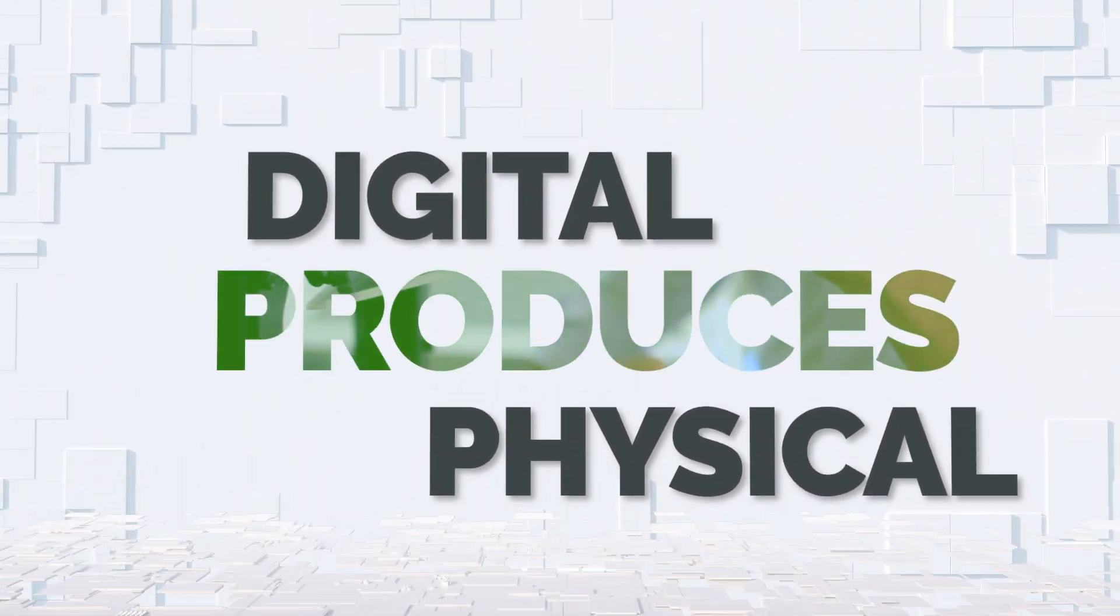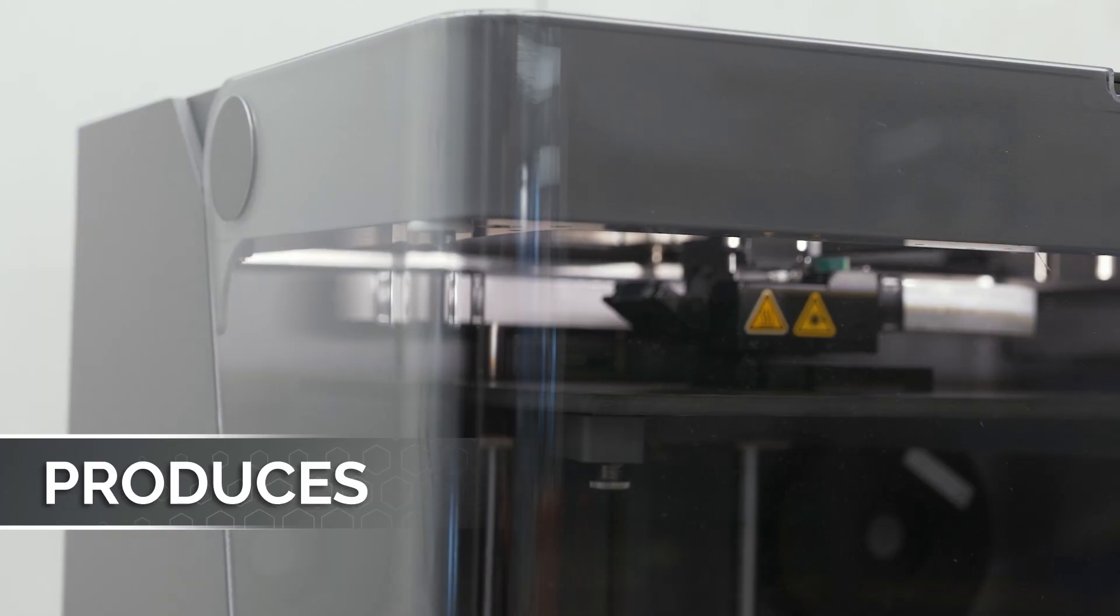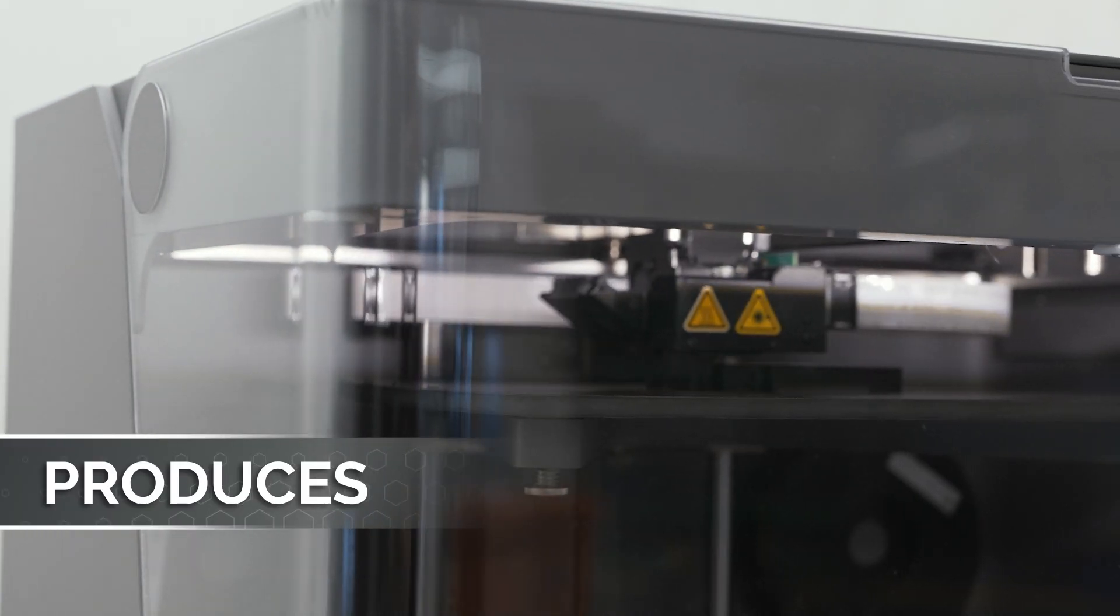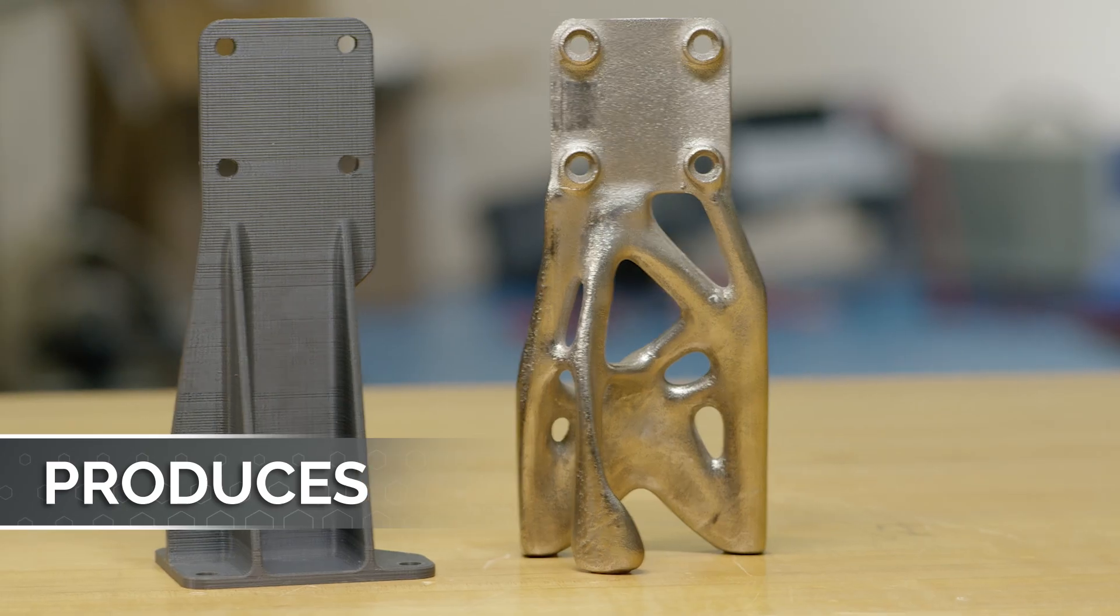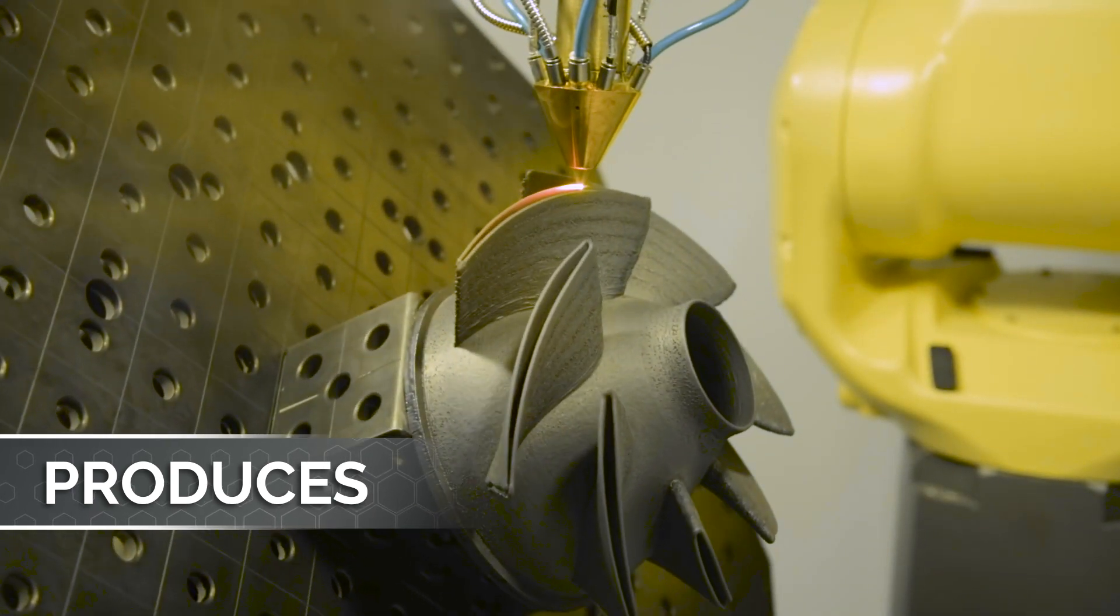Lastly, digital produces physical by bringing three-dimensional CAD designs to fruition by way of additive manufacturing.